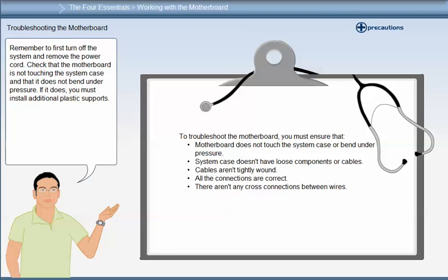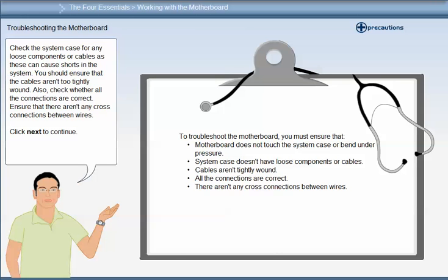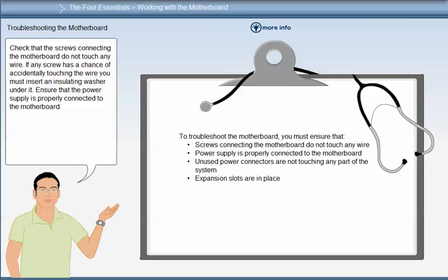Remember to first turn off the system and remove the power cord. Check that the motherboard is not touching the system case and does not bend under pressure. If it does, you must install additional plastic supports. Check the system case for any loose components or cables, as these can cause shorts in the system. Ensure that the cables aren't too tightly wound. Also check whether all the connections are correct and ensure that there aren't any cross connections between wires.